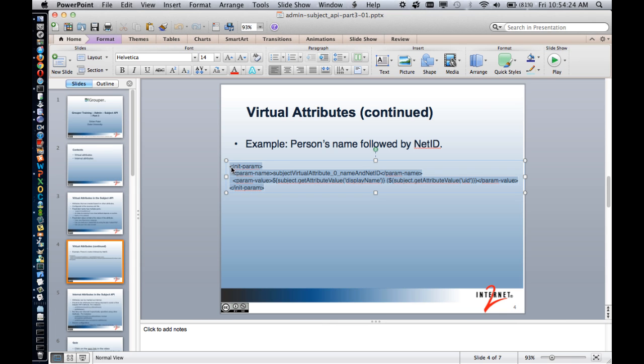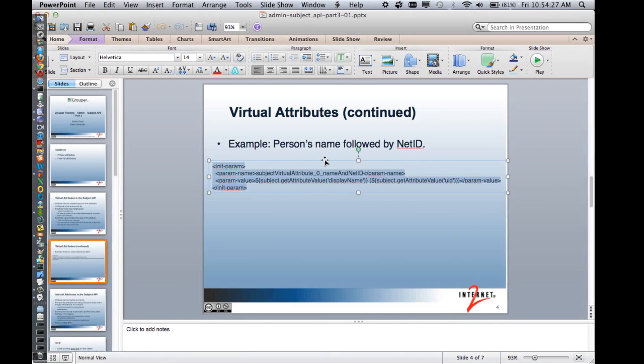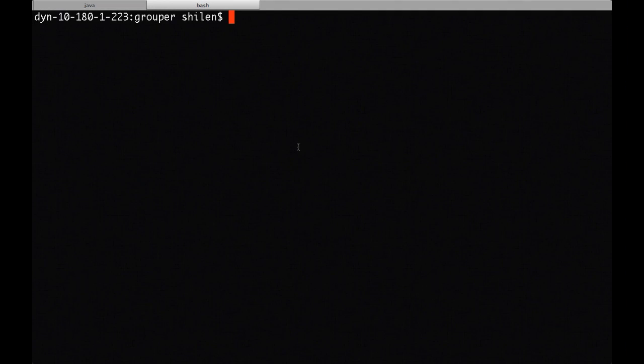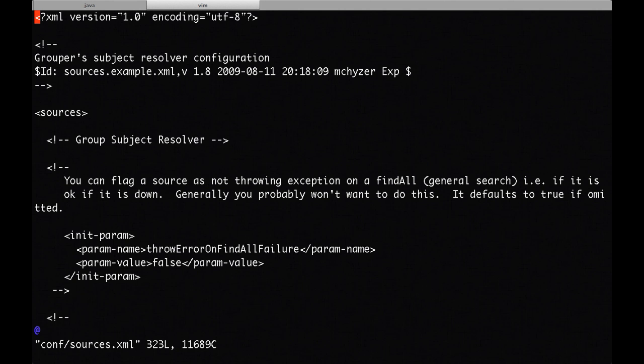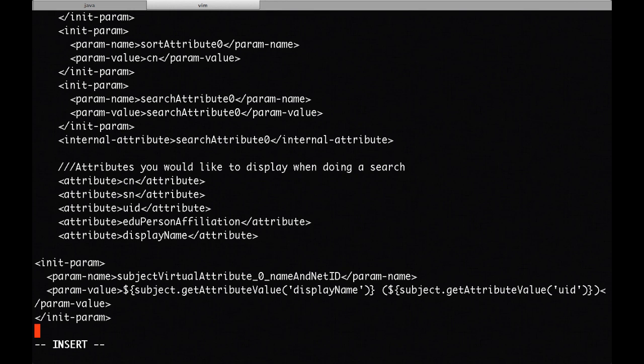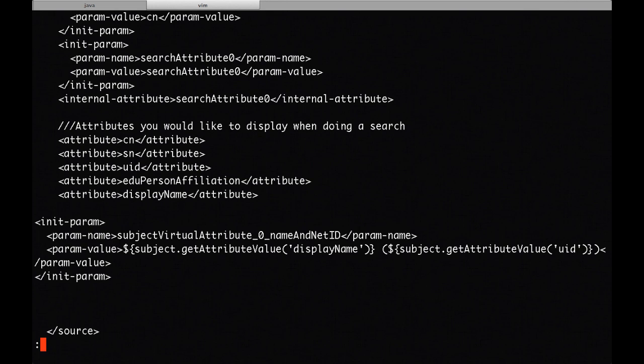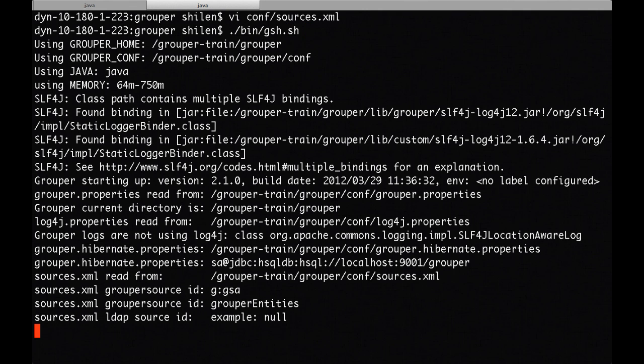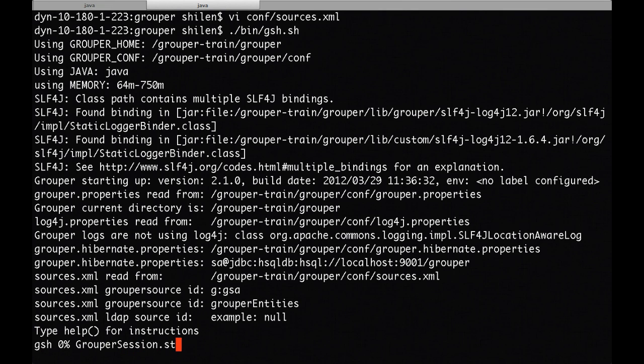First, I'm going to copy this example. Here I have a sources.xml file that's already pre-configured based on the demo I did of the JNDI source adapter in part two of the subject API training. Based on that sources.xml file, I'm going to insert this example. Now I'm going to start up GSH, which is already configured to talk to my LDAP server.